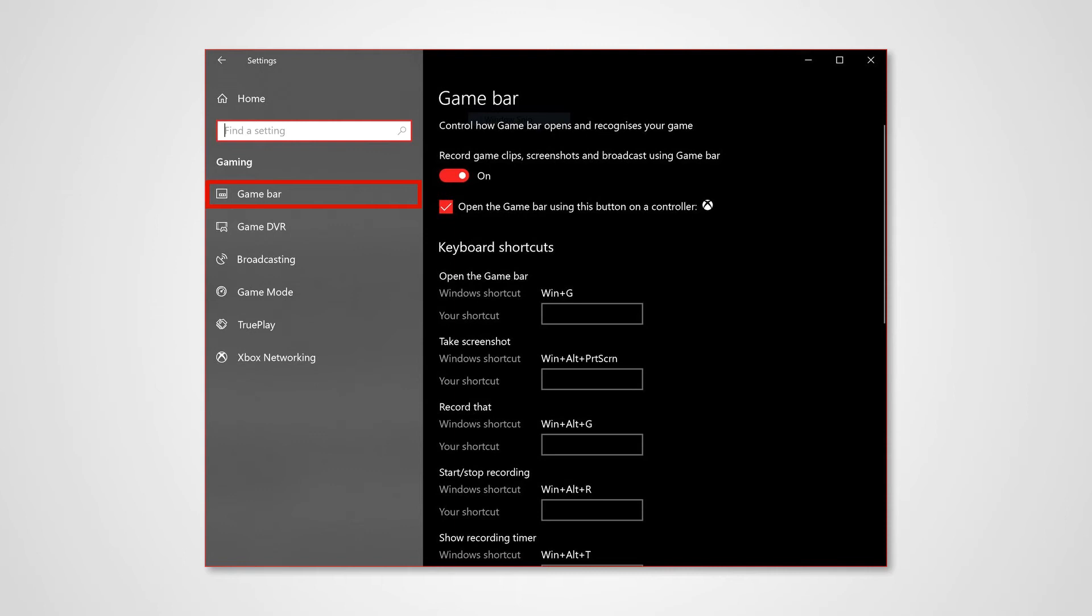Keep in mind that this won't be available for all users. Based on your system's configuration, this will be shown or it won't be shown. If this is available, just go to Game Bar and then you have an option here which is a switch to toggle.